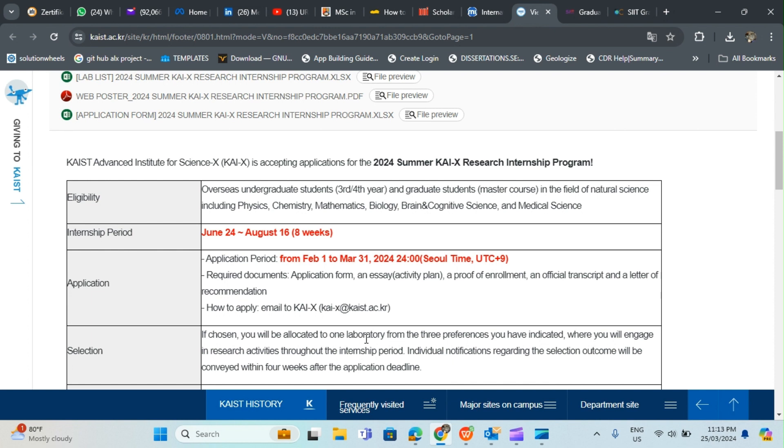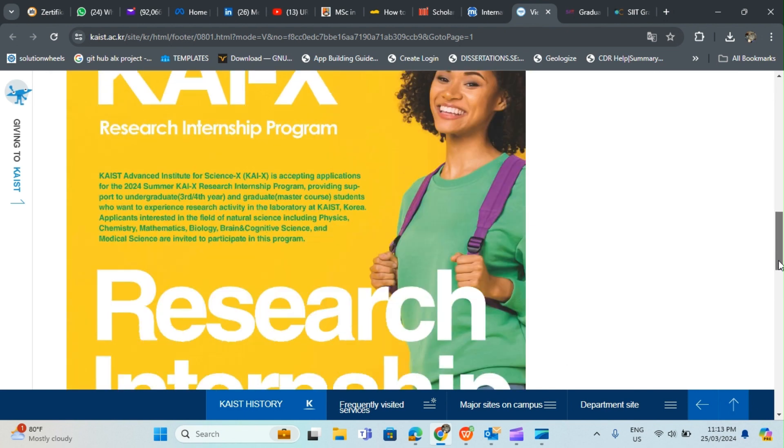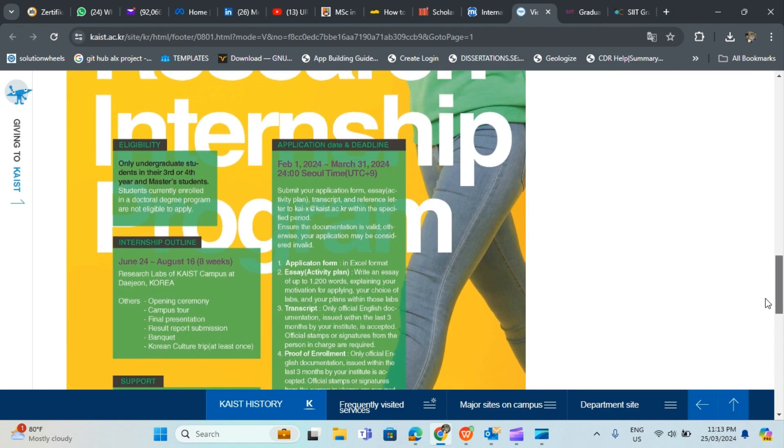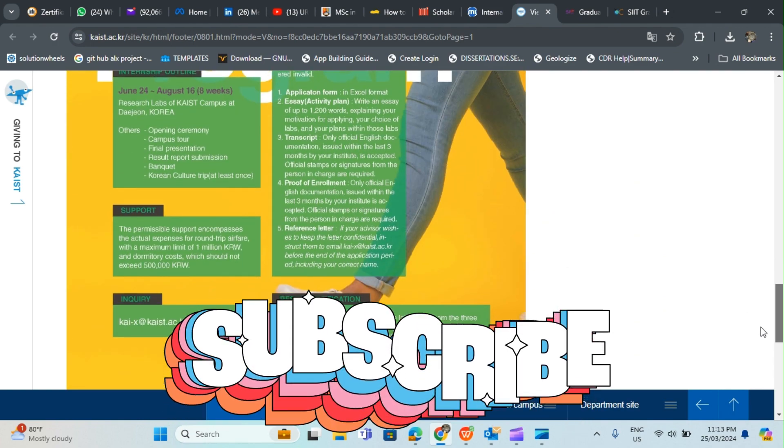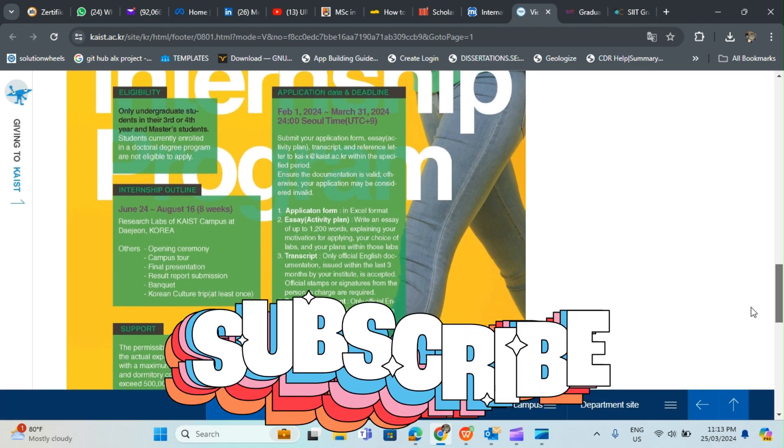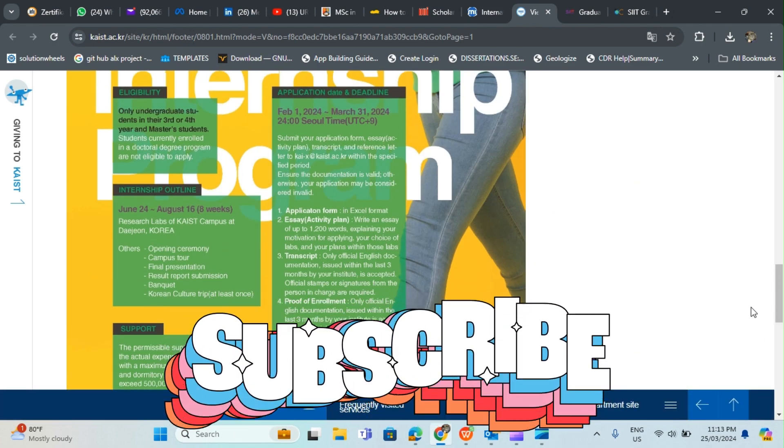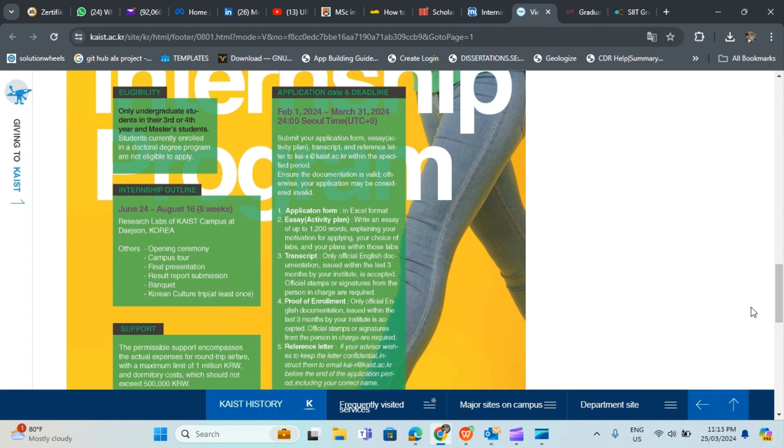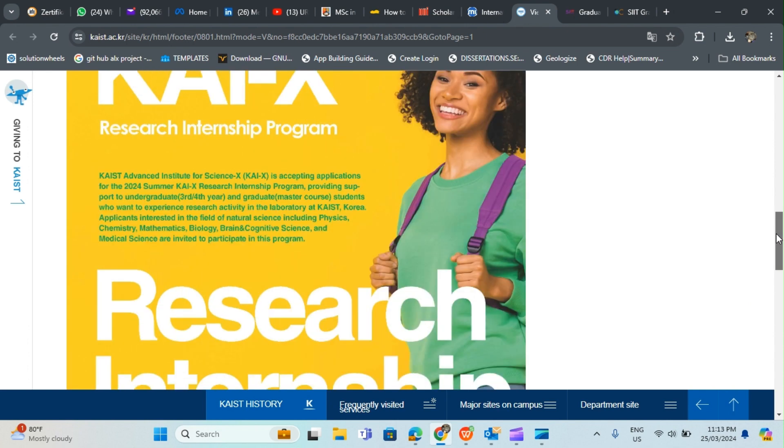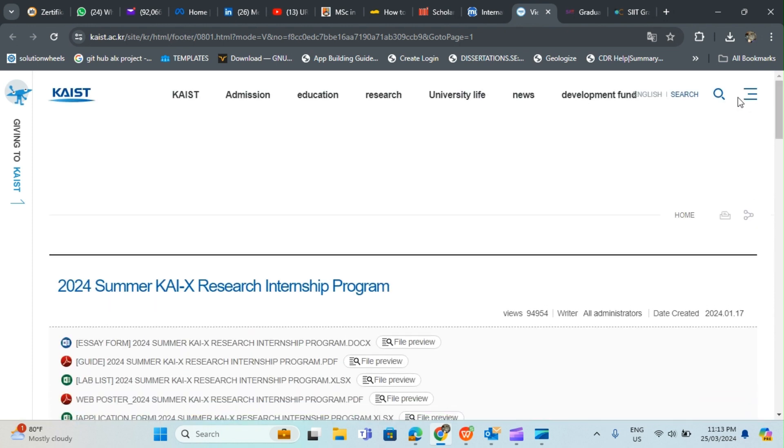Required documents are application form, an essay, activity plan, proof of enrollment, official transcript, and a letter of recommendation which is most likely from your faculty. To apply you can hit up these documents and send to this email. If chosen you will be allowed to one laboratory from the three preferences you have indicated where you will engage in research activities throughout the internship period. This is for students doing their master's degree or bachelor's degree in their final year. If you apply for this you have opportunity to move to Korea for eight weeks for an internship program.